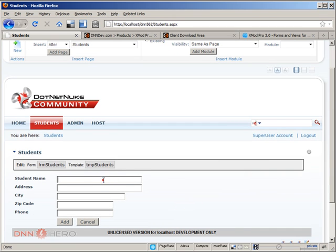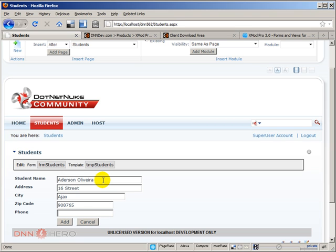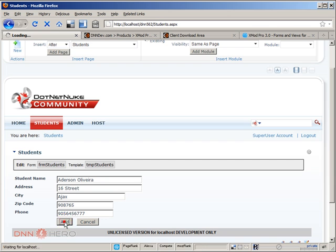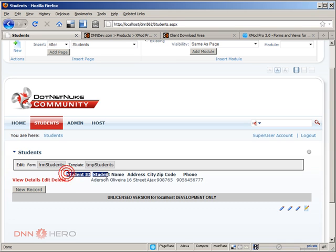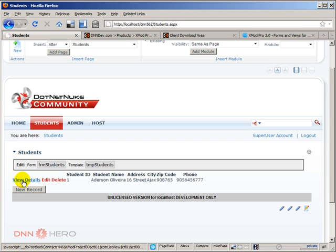Let's go back to our admin view. Let's click on records and add some information here. I'm just going to add address on Oliveira, street address, city Ajax, postal code and phone number. Let's click on add. Now in my admin view I can see a very rudimentary grid which shows the column names, a view details and edit option and a delete option, and I can see the student information right here.